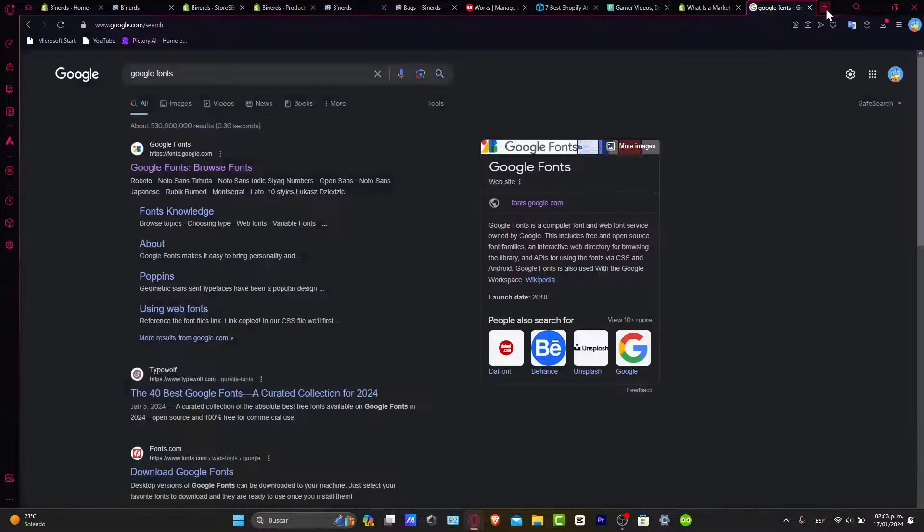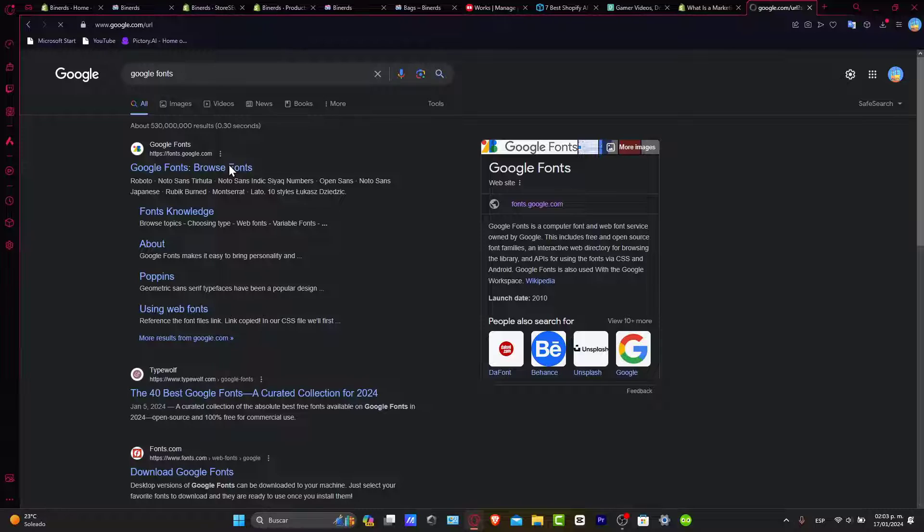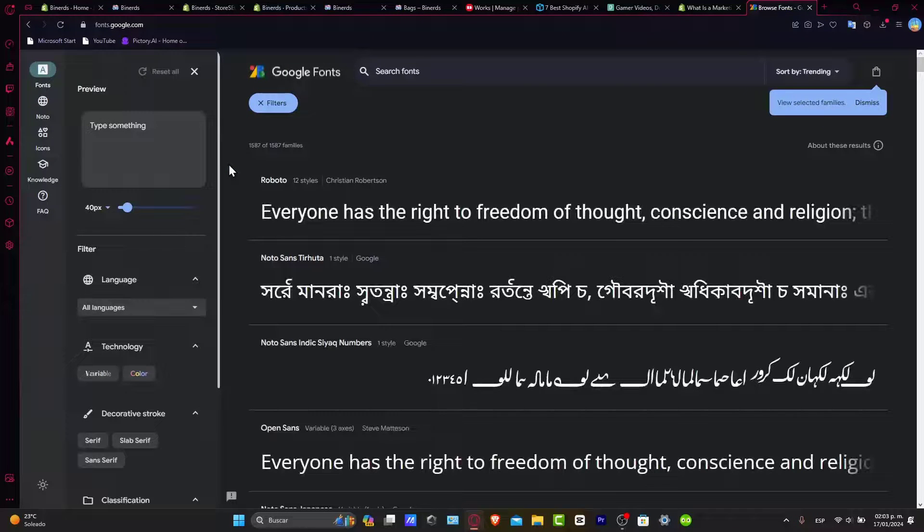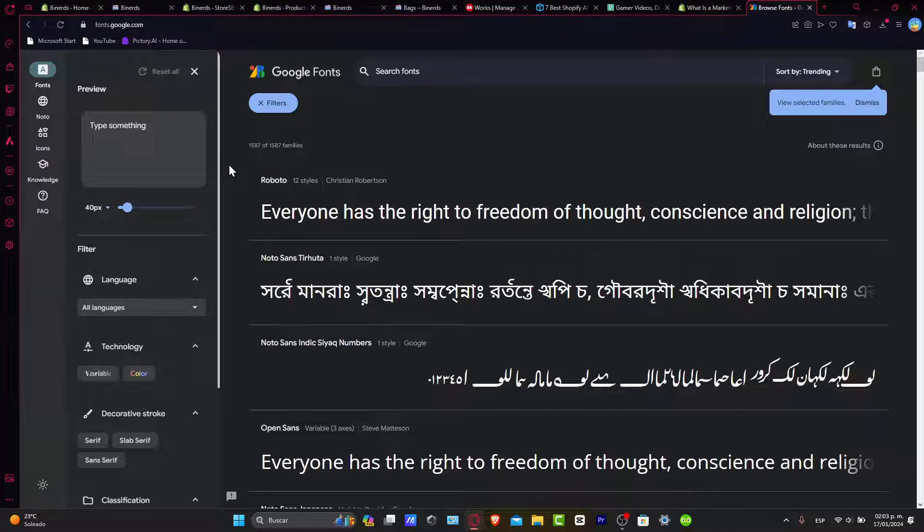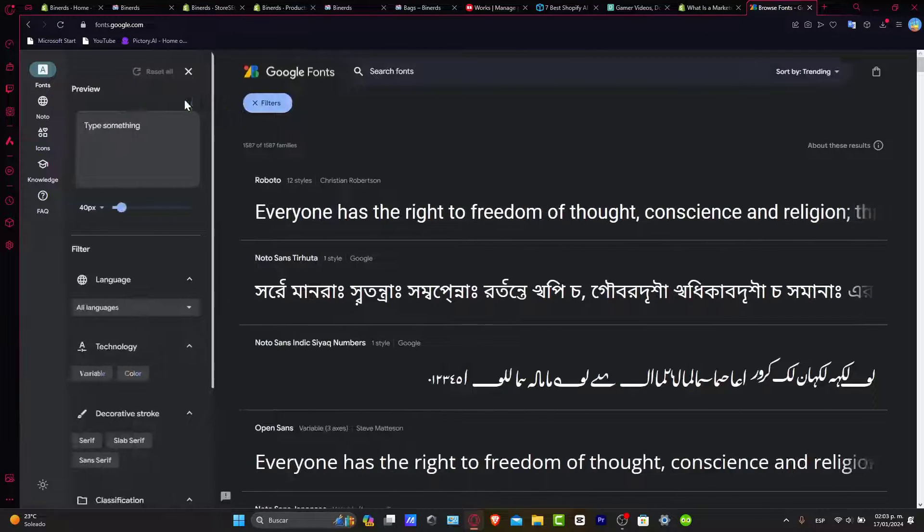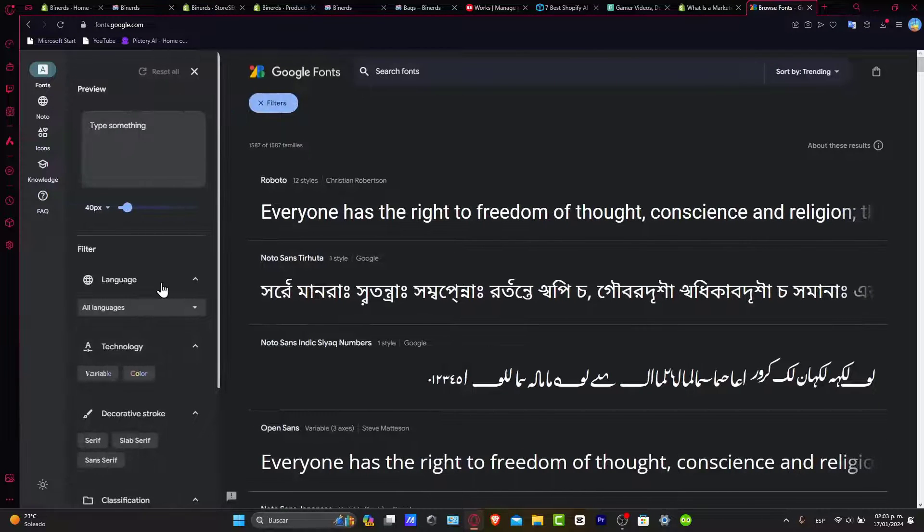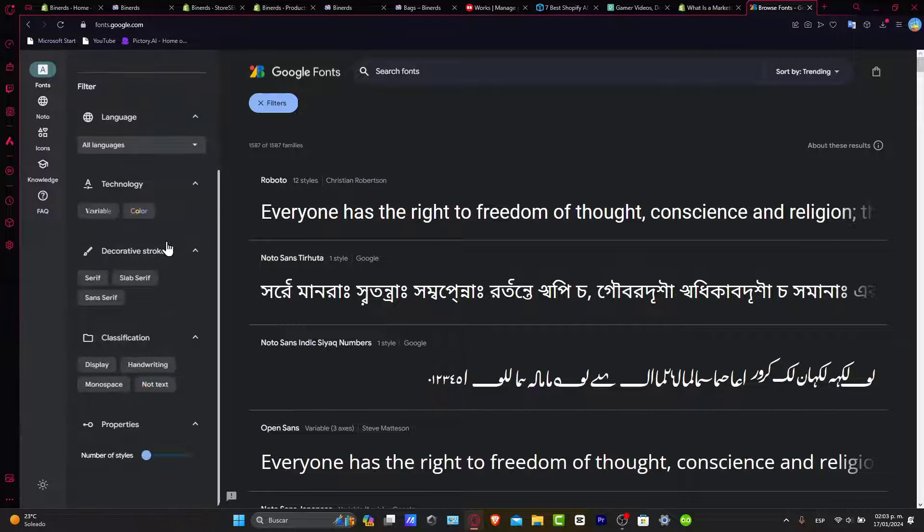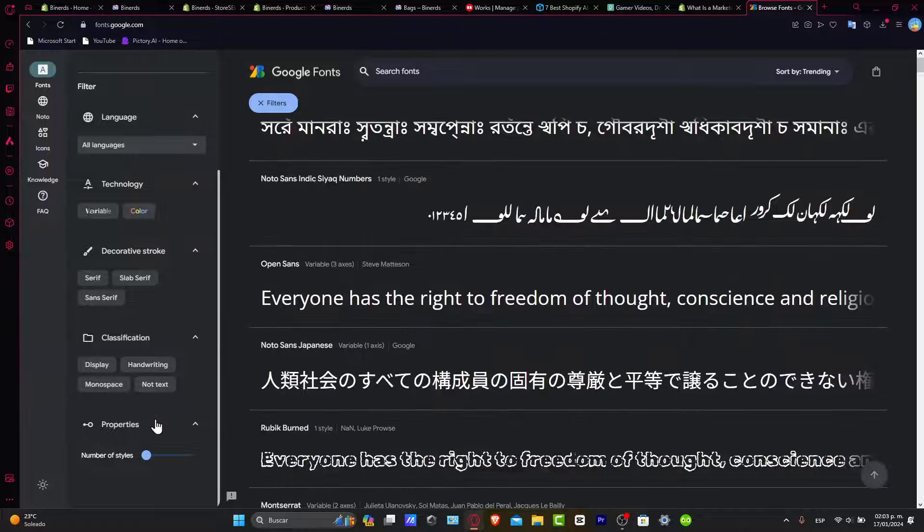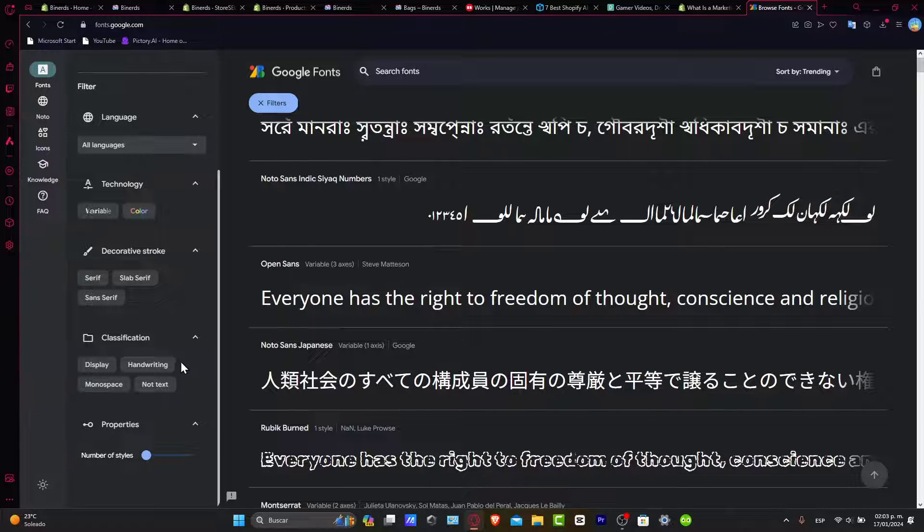This is an actual website created by Google that can be helping you to download all fonts totally for free. So you can filter them here by the kind of language, the kind of technology, the grade, the classification, and there's a lot of properties you want to focus on.